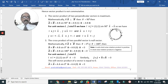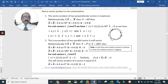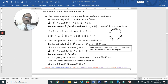We use cyclic permutation: î cross ĵ = k̂, ĵ cross k̂ = î, k̂ cross î = ĵ. For the reverse order: ĵ cross î = −k̂, k̂ cross ĵ = −î, î cross ĵ gives minus in reverse. Keep these in mind.